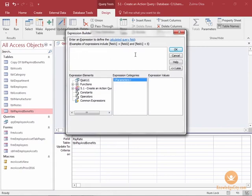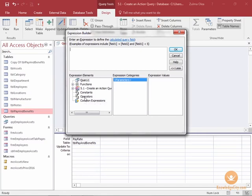I'm going to create a 10% increase as my first example, but I'm not going to actually run the query. I want to just show you how to write the formula and then I want to show you the windows that appear.